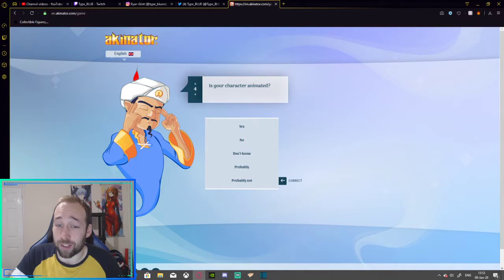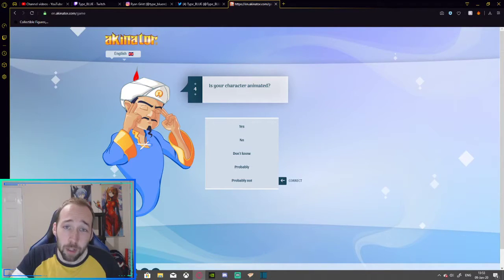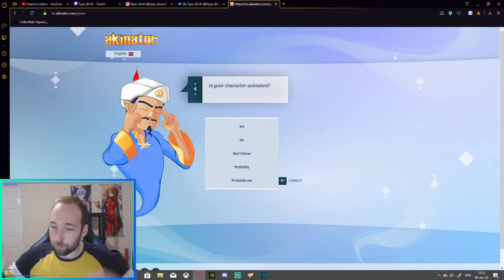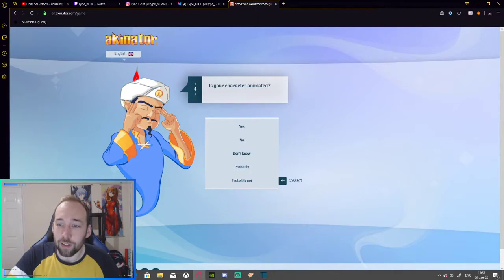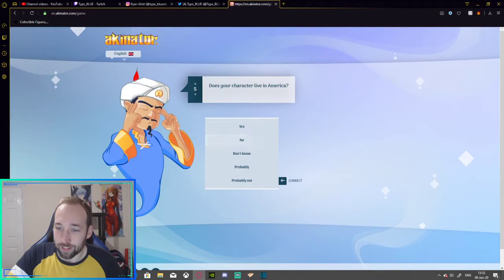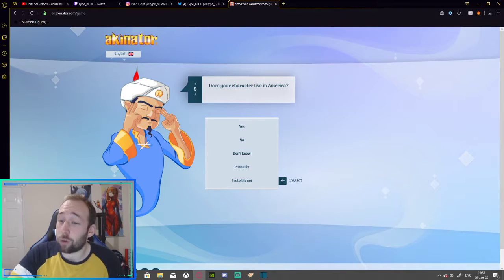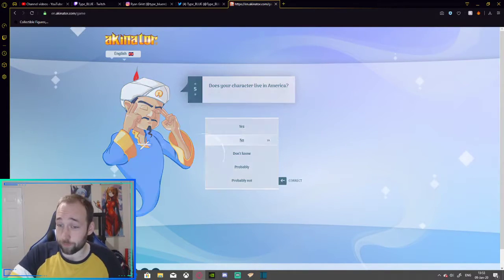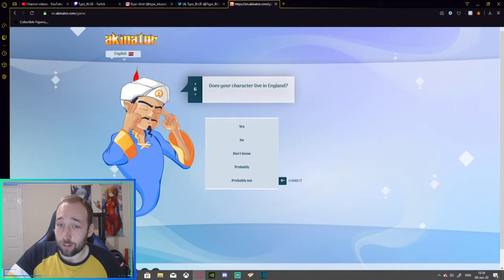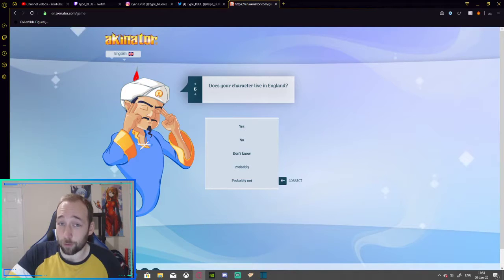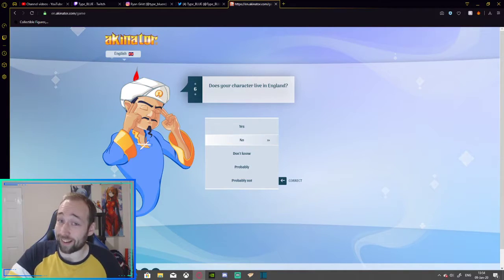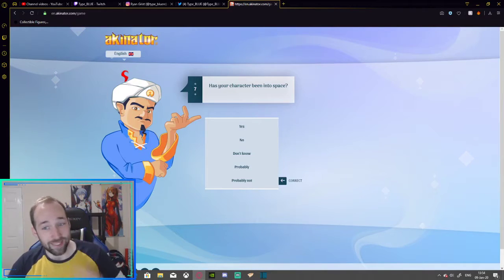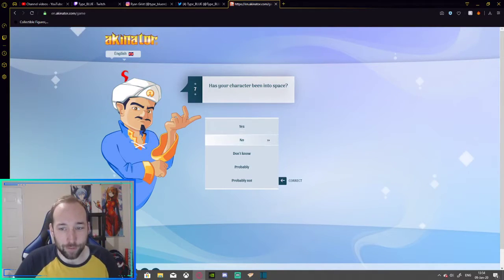Is your character animated? No, I'm... Well, it depends. Like, I'm lively. I'm all over the place, but not in the question he's thinking. Do I live in America? Despite my accent, no, I do not live in America. Do I live in England? Well, that's an awkward one. So, no, I do not live in England, despite my accent. Have I been to space? No. No, I haven't.